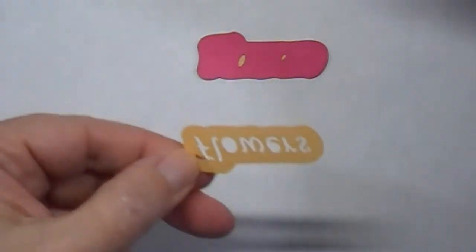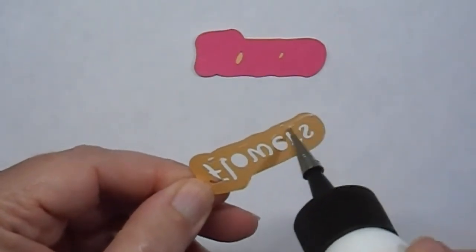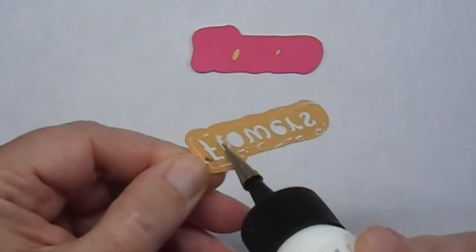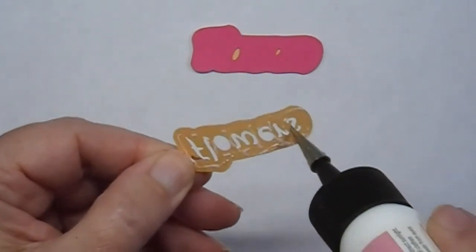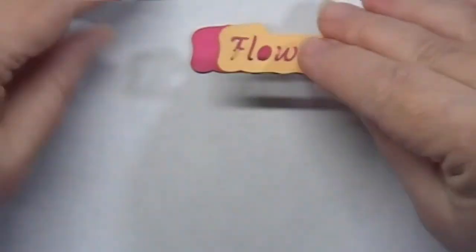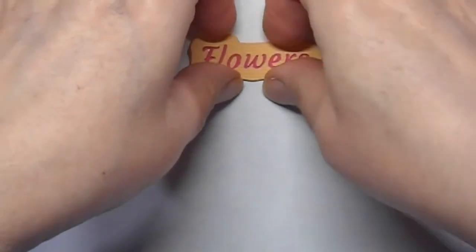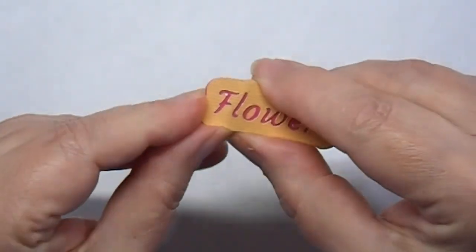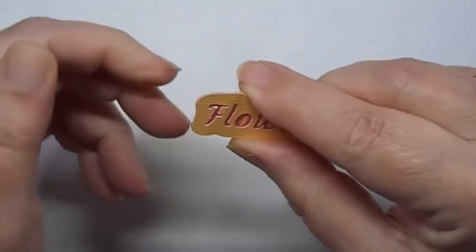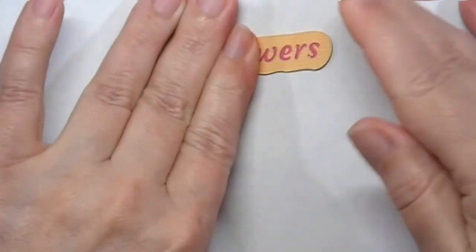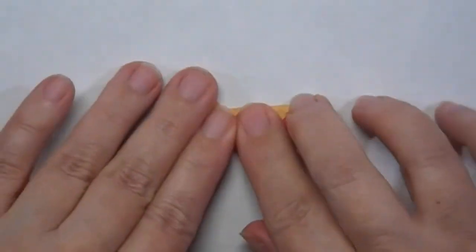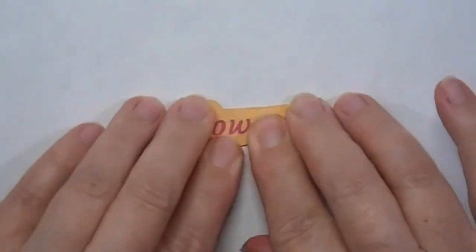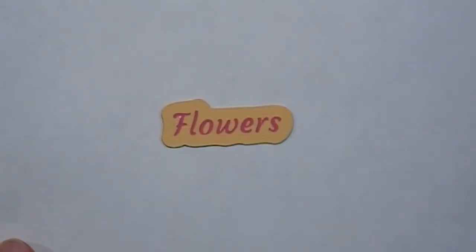And then the text goes on top of here. And that is how you make the little caption for the candy cart.